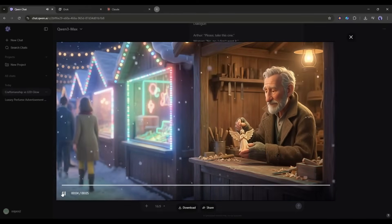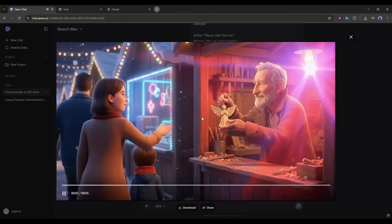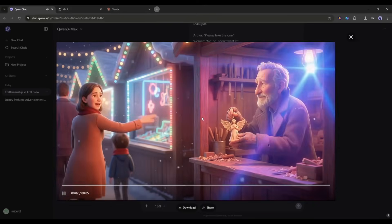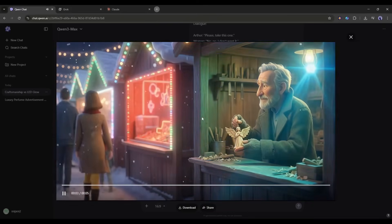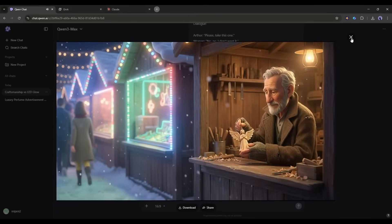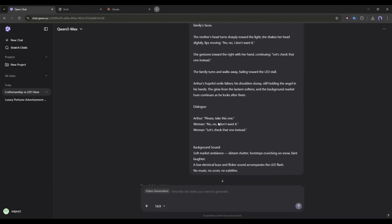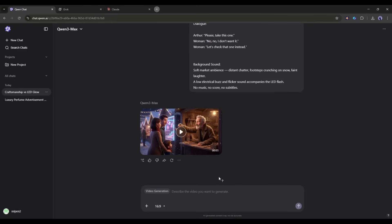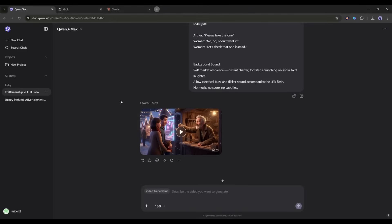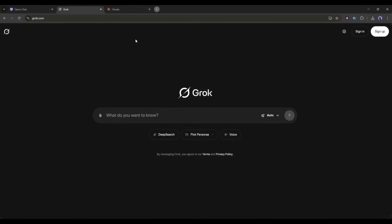Please take this one. No, no, I don't want it. Let's check that one instead. This is really amazing, a perfect cinematic video. So whether text to video or image to video, Quen is amazing despite being a free AI video generator. Okay, now let's move forward to the second free AI video generator. Our second AI video generator is Grok.